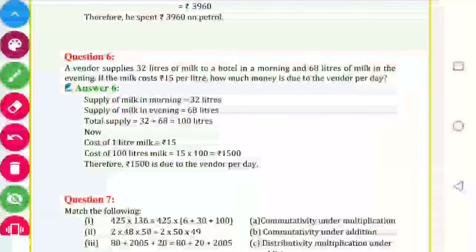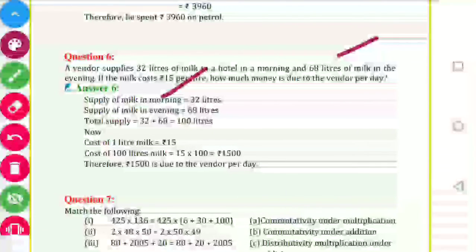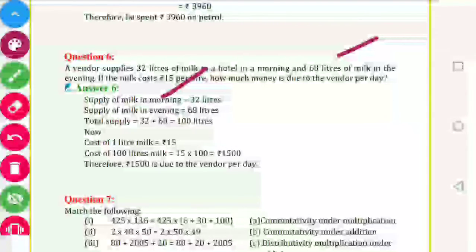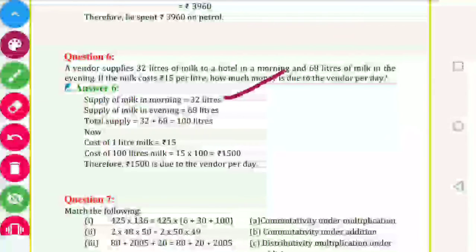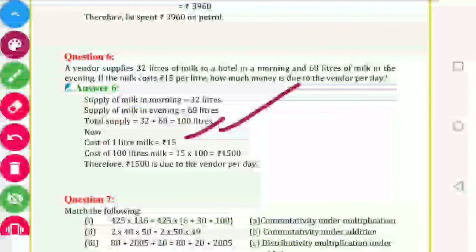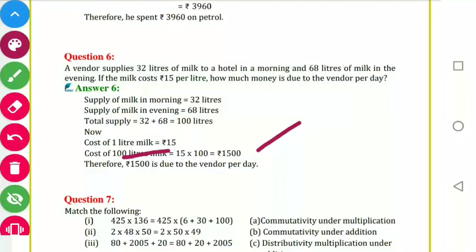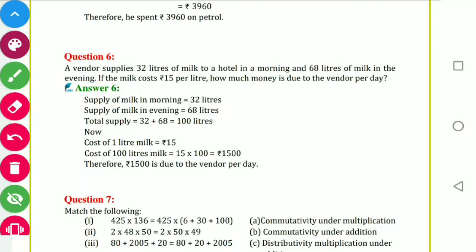Question number 6: A vendor supplies 32 litres of milk in the morning and 68 litres in the evening. Cost is 15 per litre. Total supply: 32 plus 68 equals 100 litres. Cost of one litre is 15, so cost of 100 litres is 100 into 15 equals 1500 rupees.